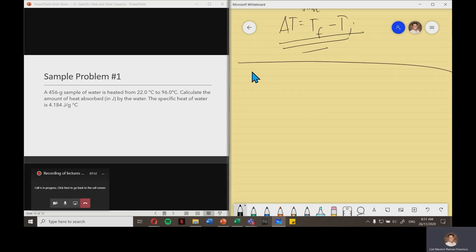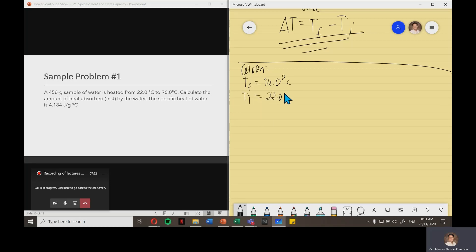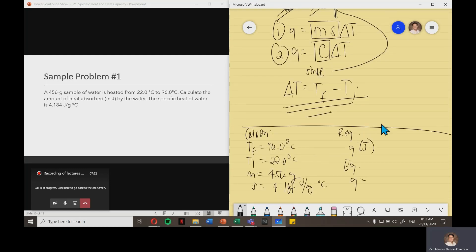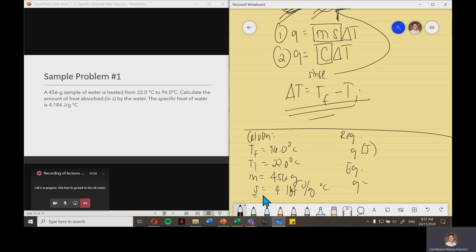First, write the given: final temperature 96.0 degrees Celsius, initial temperature 22.0 degrees Celsius, mass 456 grams, and specific heat 4.184 joule per gram degree Celsius. The required value is heat Q in joules. Since we already have specific heat, we'll use the first equation: Q is equal to m times s times change in T.